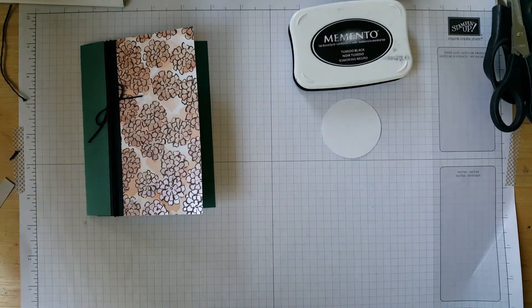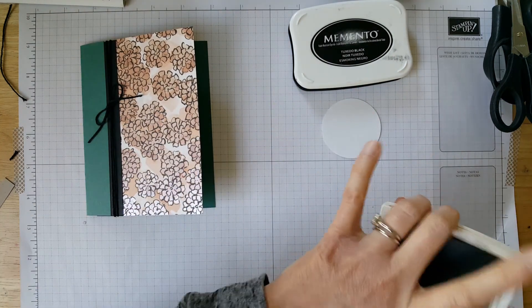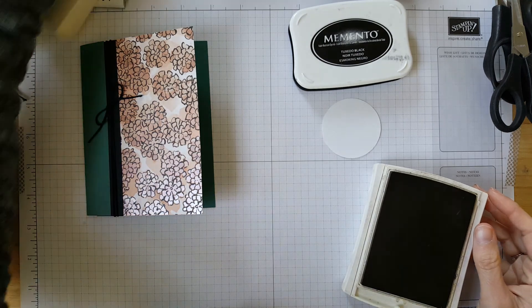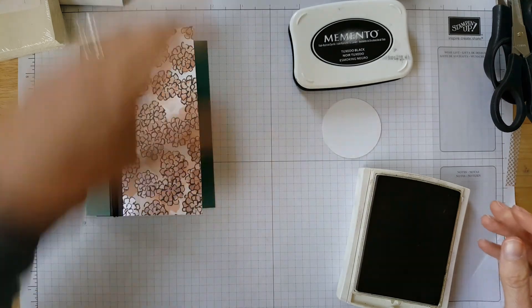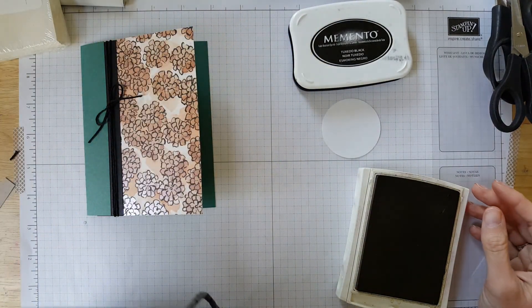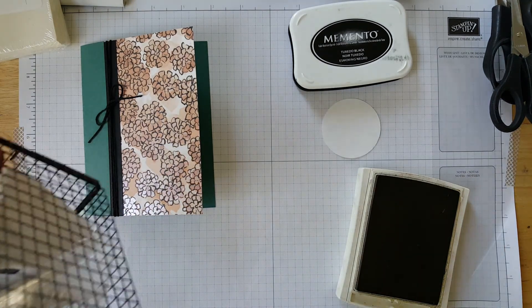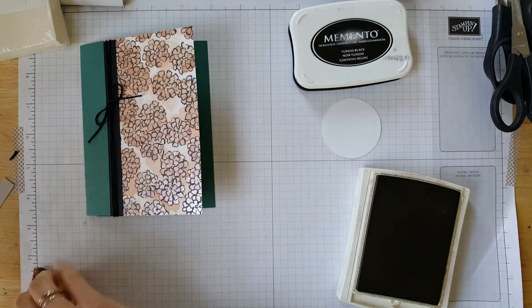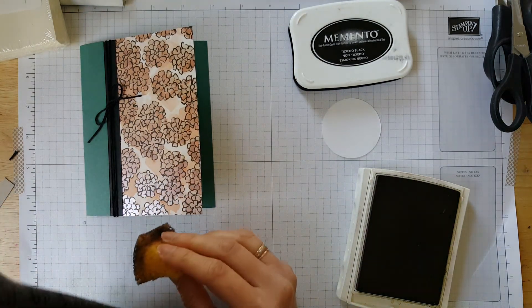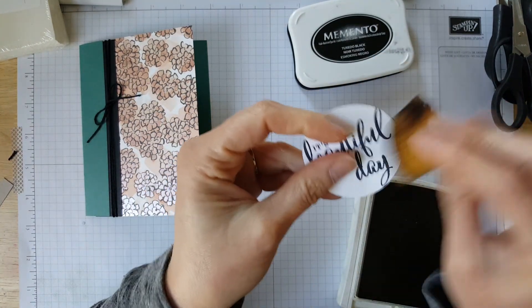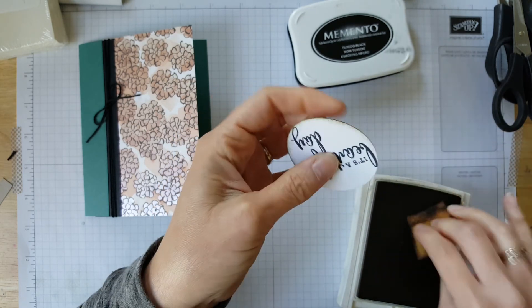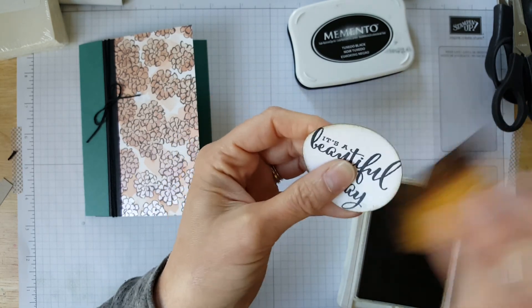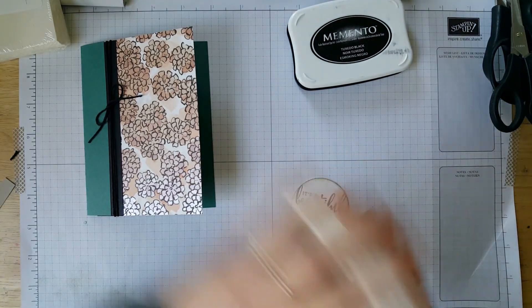And then of course, because I think if you've been stamping with me for any amount of time, you must have crumb cake by now. I'm going to go ahead and take my crumb cake ink and my sponge. And I'm just going to ink the edges. Just add a little bit of something to that. And then I have a little strip of crumb cake just to tie in that color. I'm going to go ahead and do a little banner on one end.